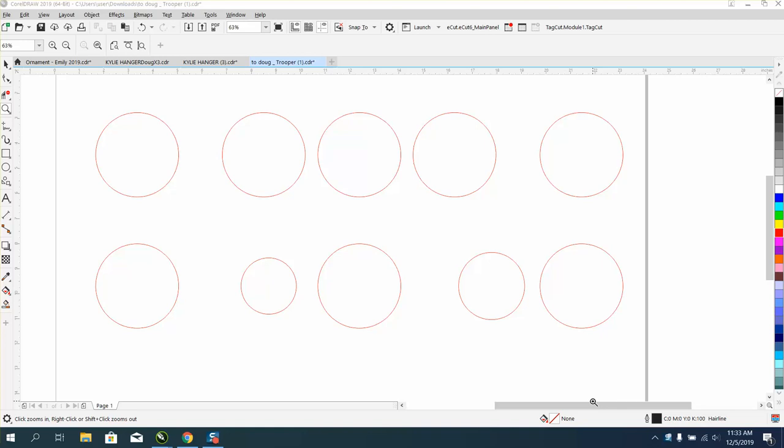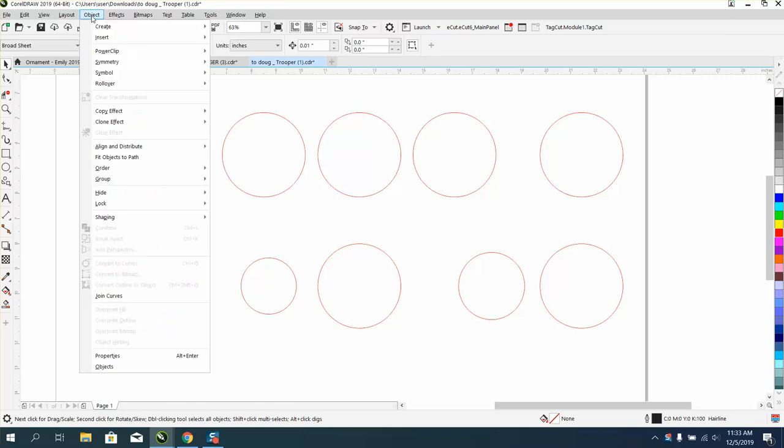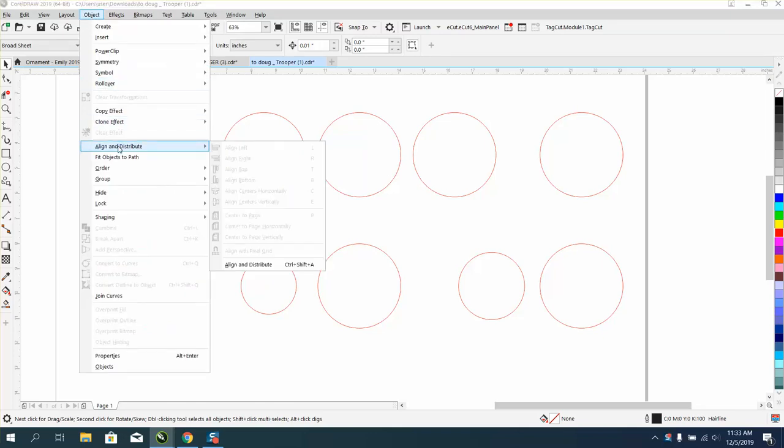Hi, it's me again with CorelDRAW tips and tricks. Somebody sent me an email—they couldn't really understand align and distribute. So if you go to Object and go to Align and Distribute and open up the docker...